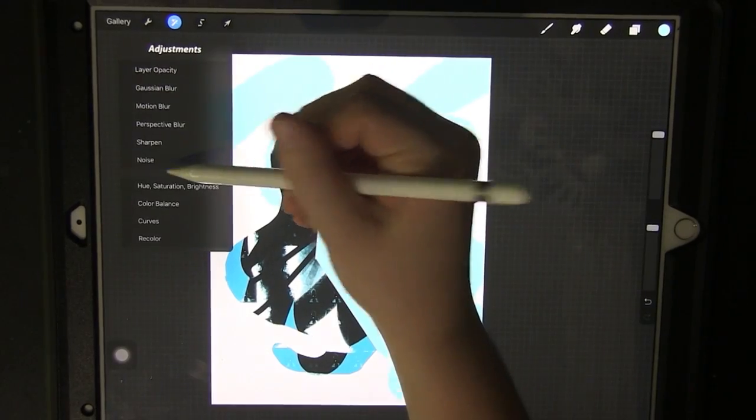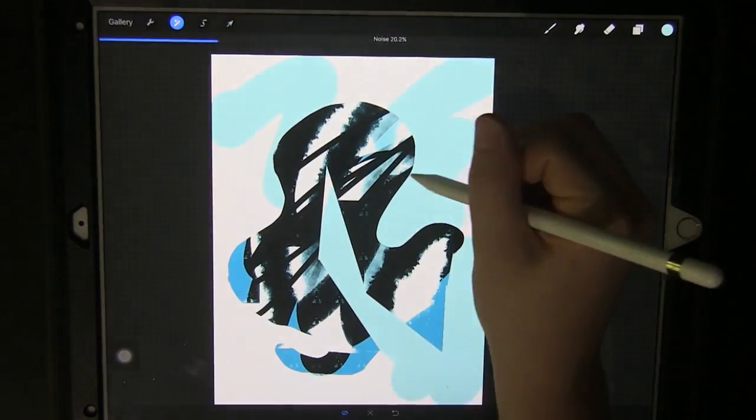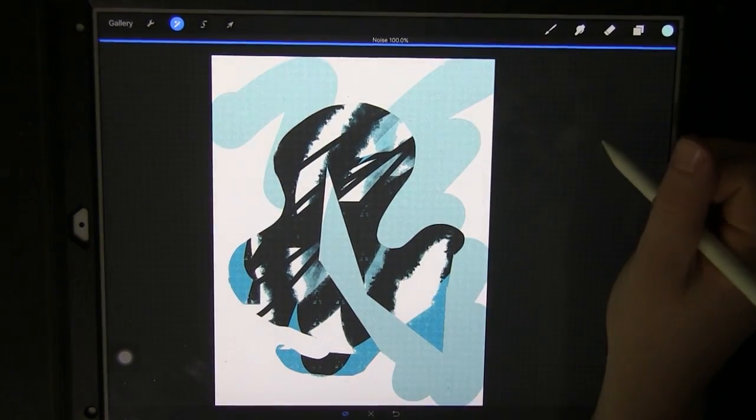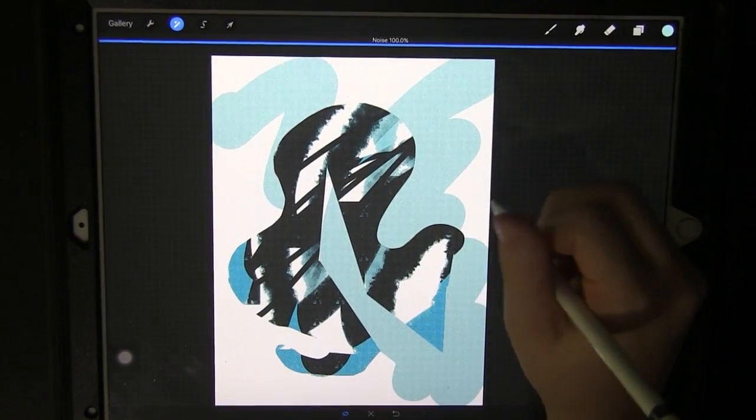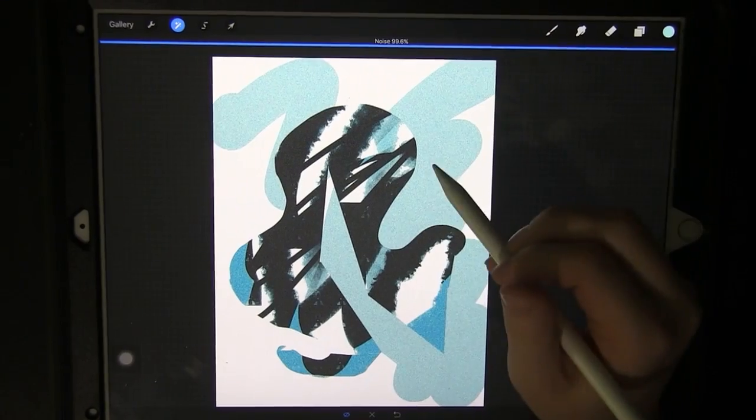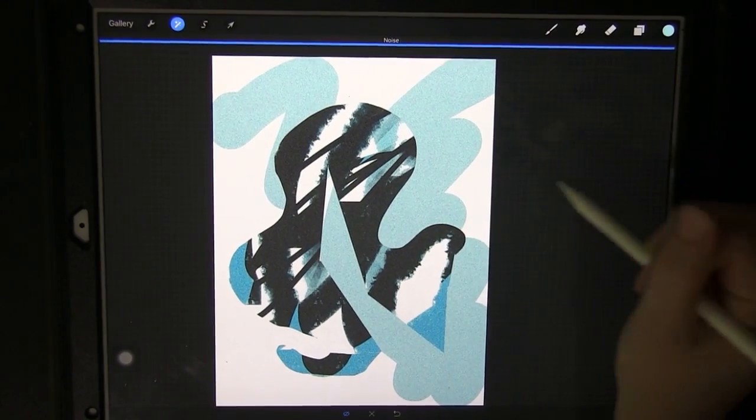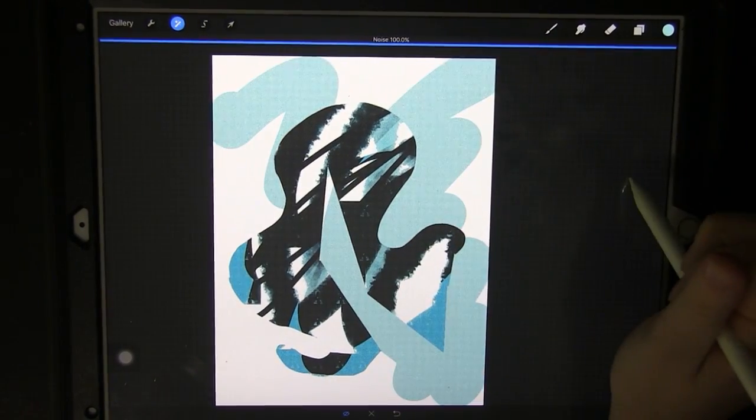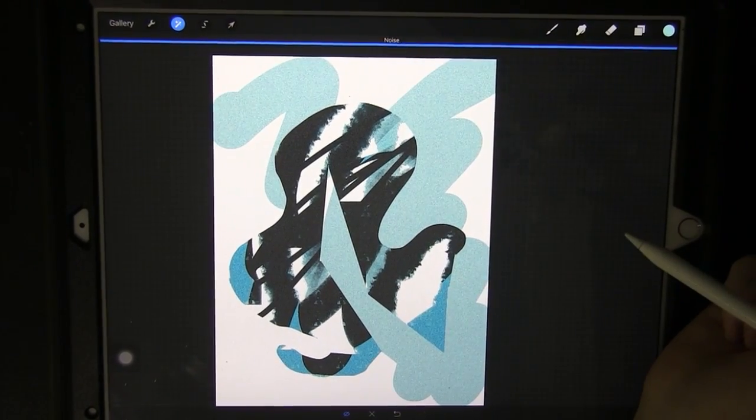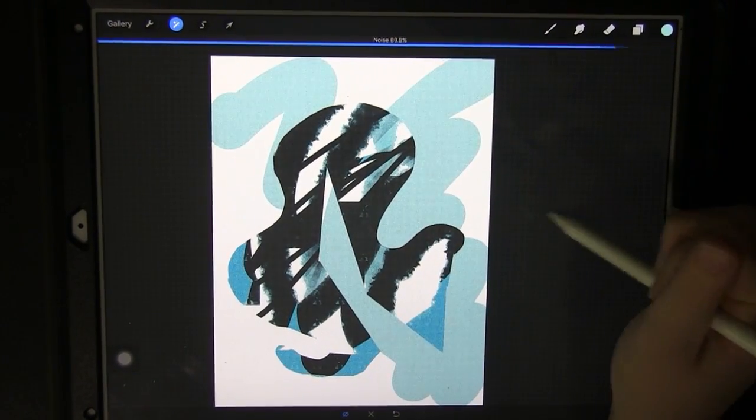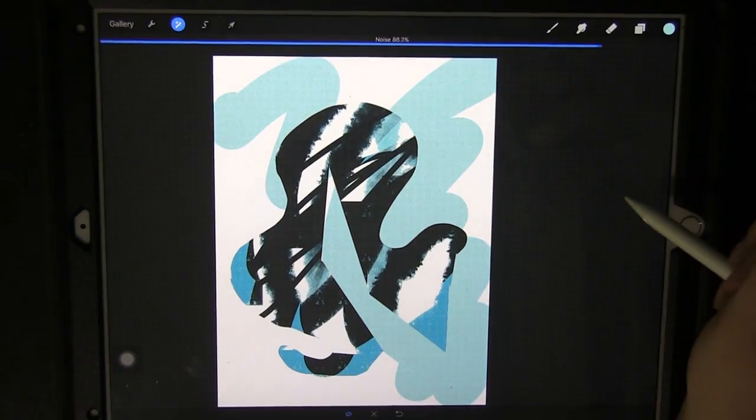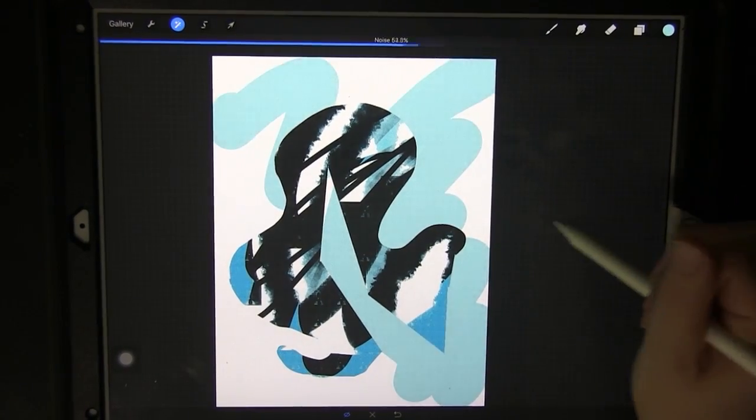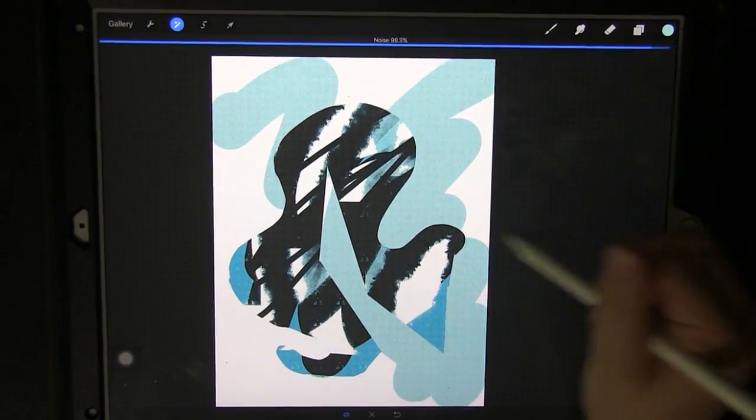The next on the list is noise. You can create texture without having to overlay with a brush. You can just create noise and texture with this tool right here. It's the same with all of these, just drag across the screen and it changes.